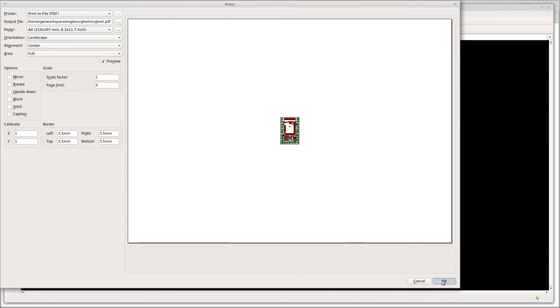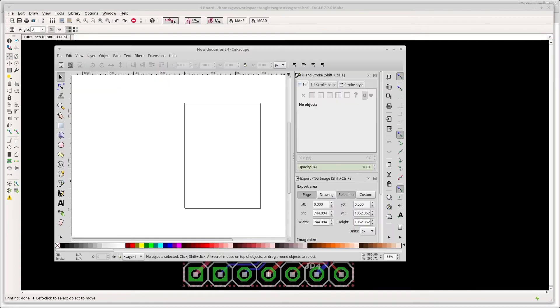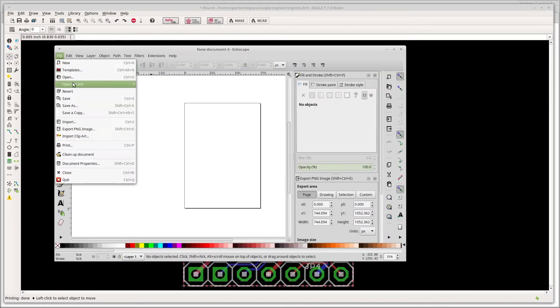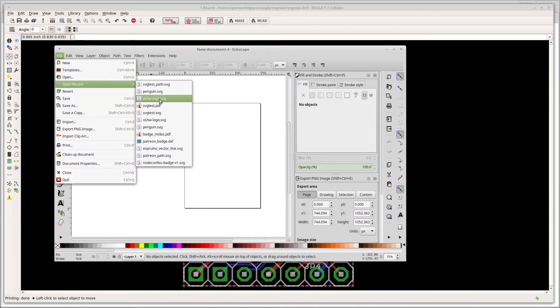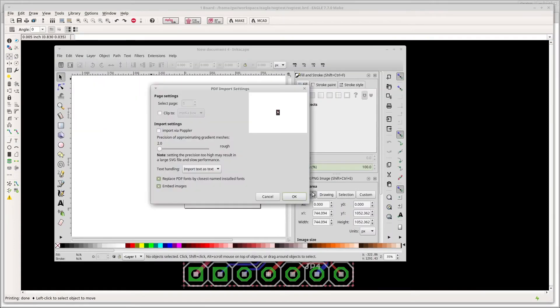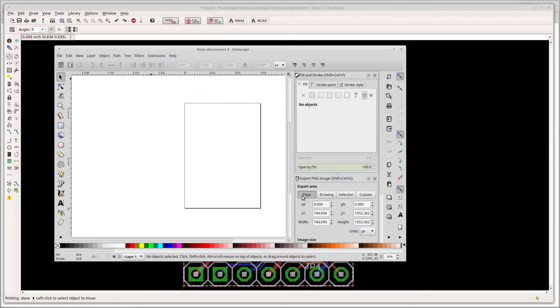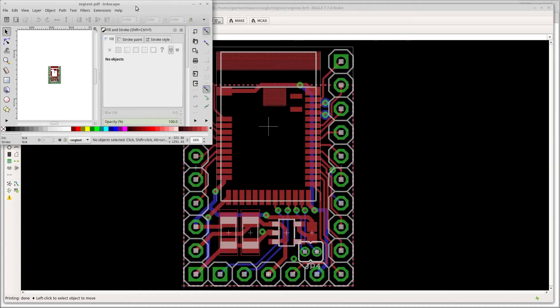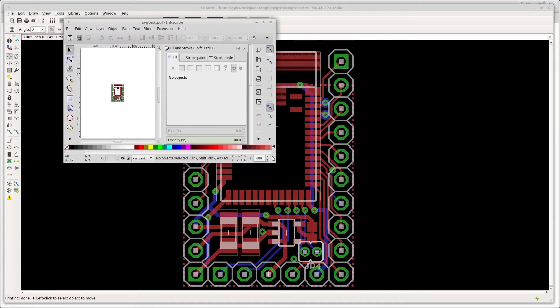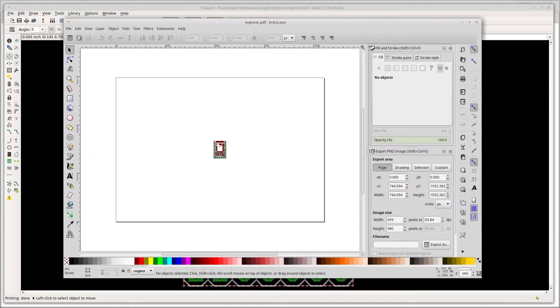Just click OK and then we'll go into Inkscape and open the file in Inkscape with default settings, and we get something that looks a bit like this.